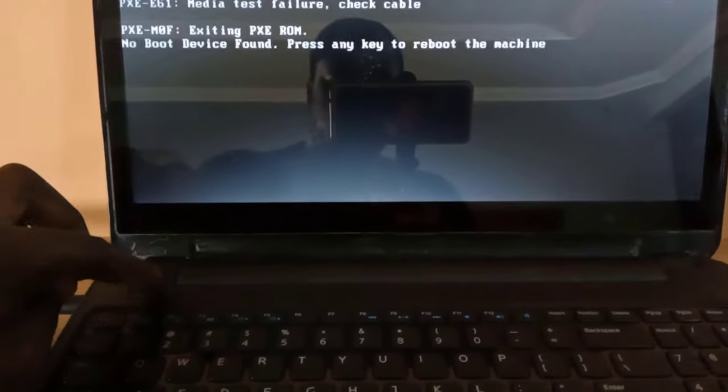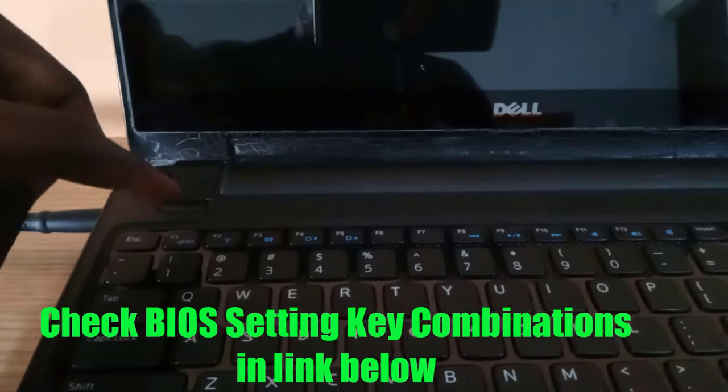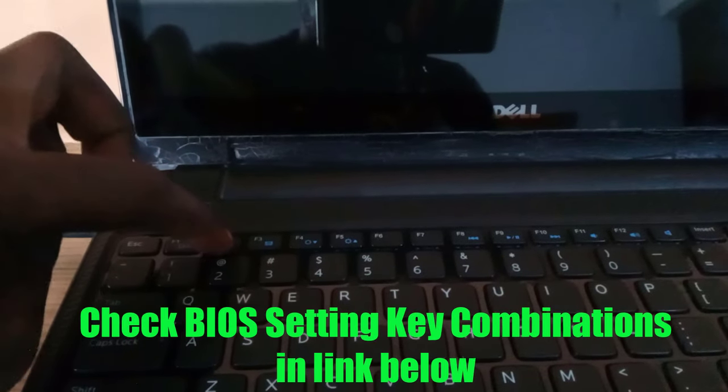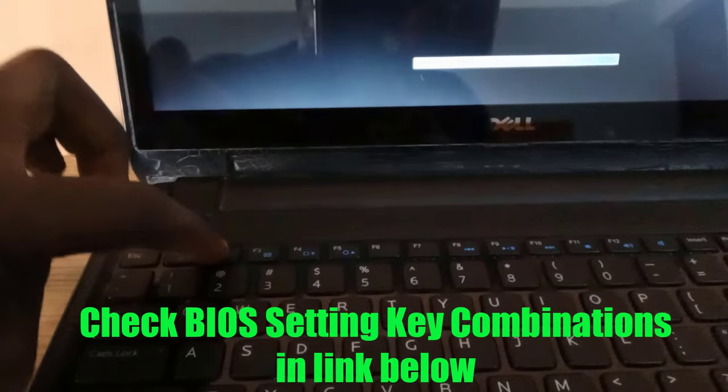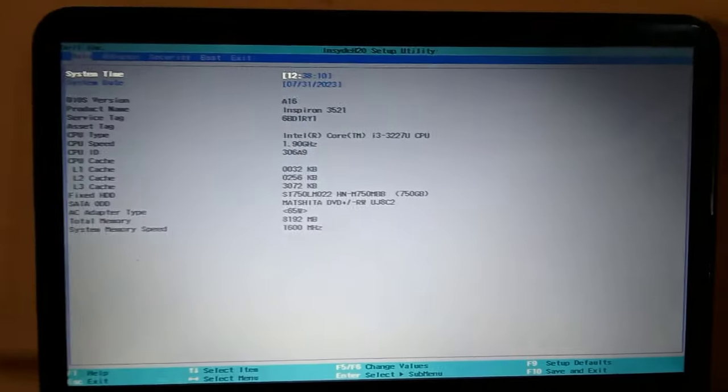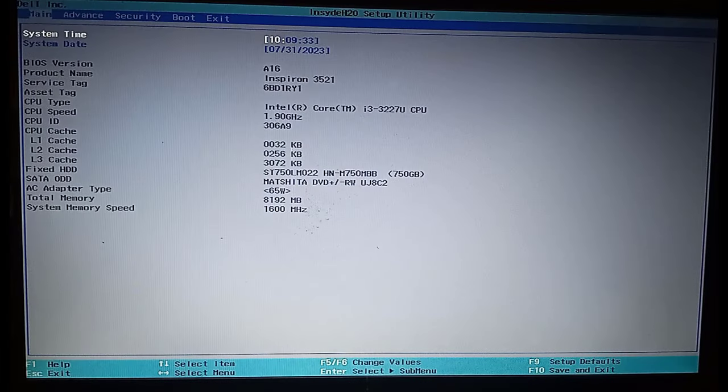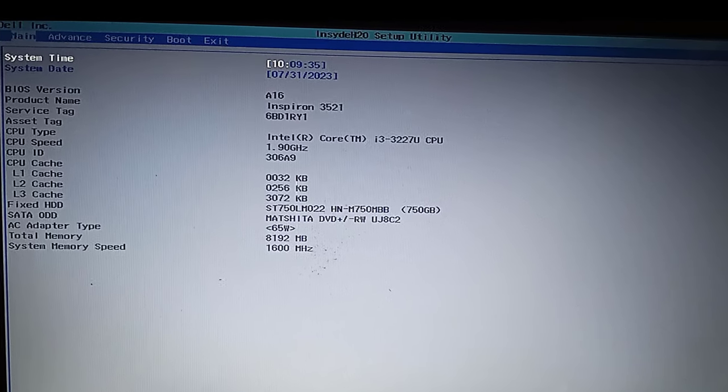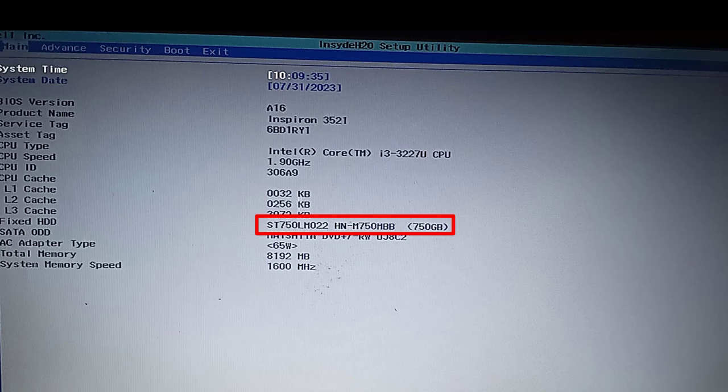To fix this, I'll turn it off and turn it on again, and immediately start tapping on the BIOS key combination to enter into the BIOS settings. Dell is normally F2. Yours might be different. I have provided a link in the description to guide you to locate your computer BIOS key combination. After you enter into the BIOS settings, check and see if you can locate the presence of your hard drive or SSD drive.